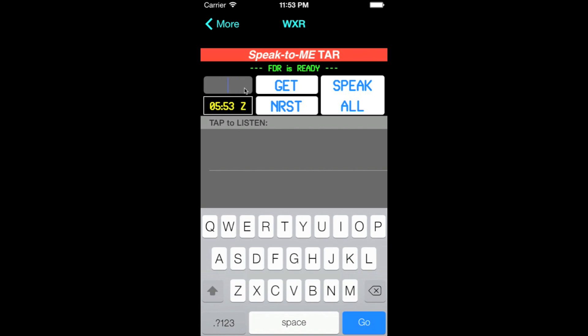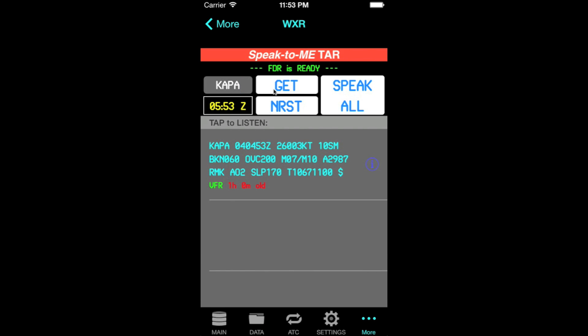Let's start with a simple case. Let's assume we're flying out of Centennial Airport in the Denver area, so let's type in the airport code to retrieve the METAR and click the Get button, and there you go.